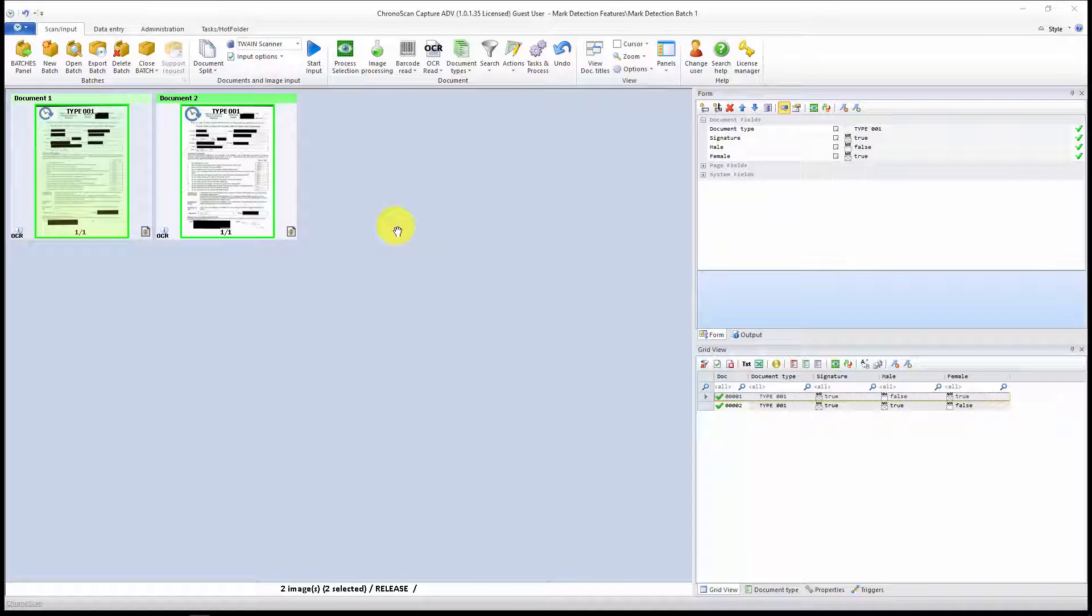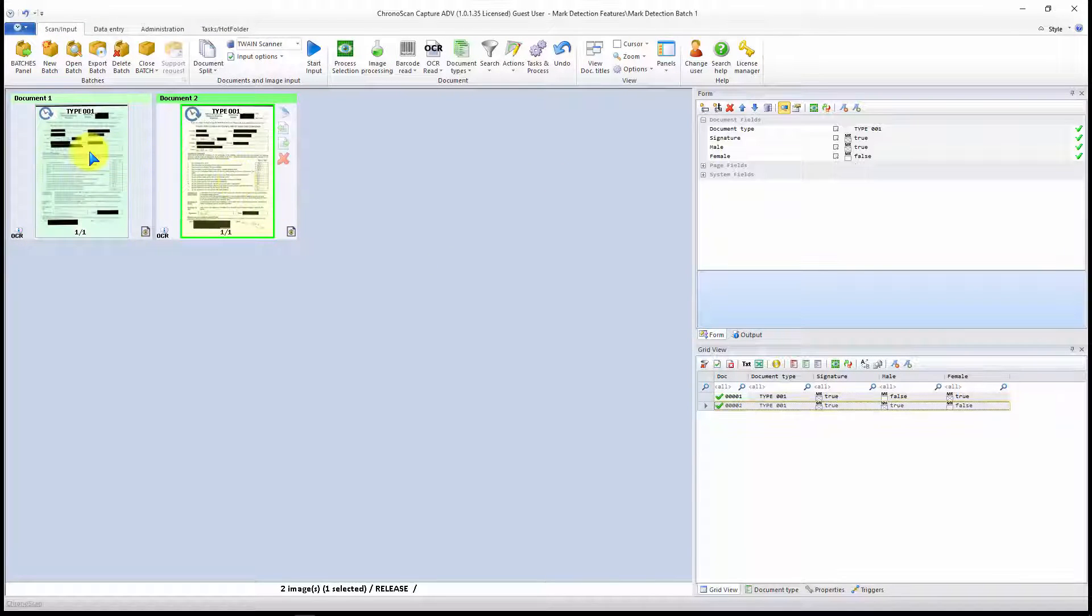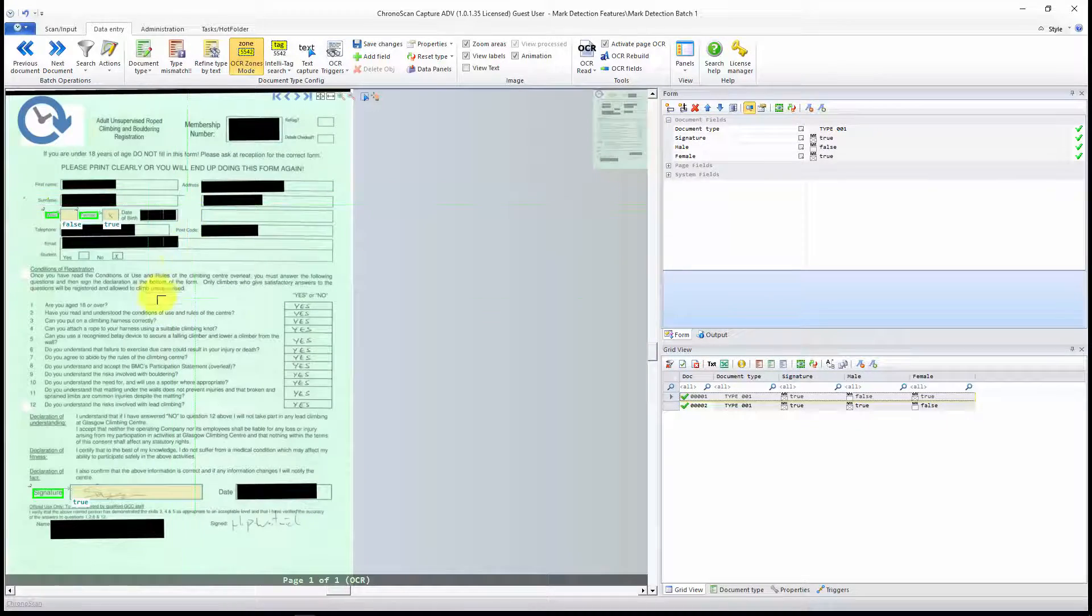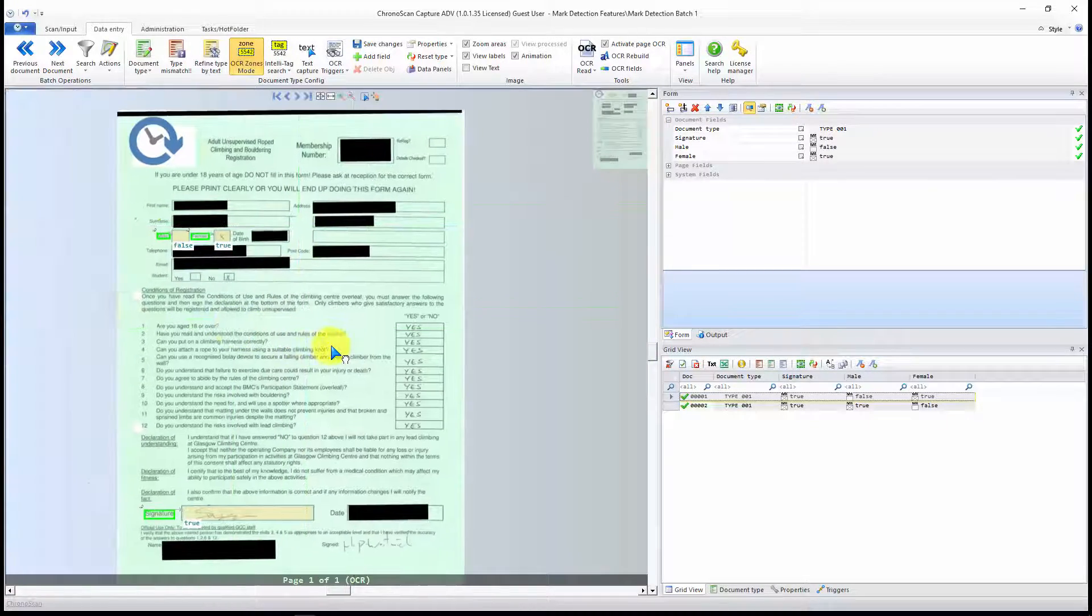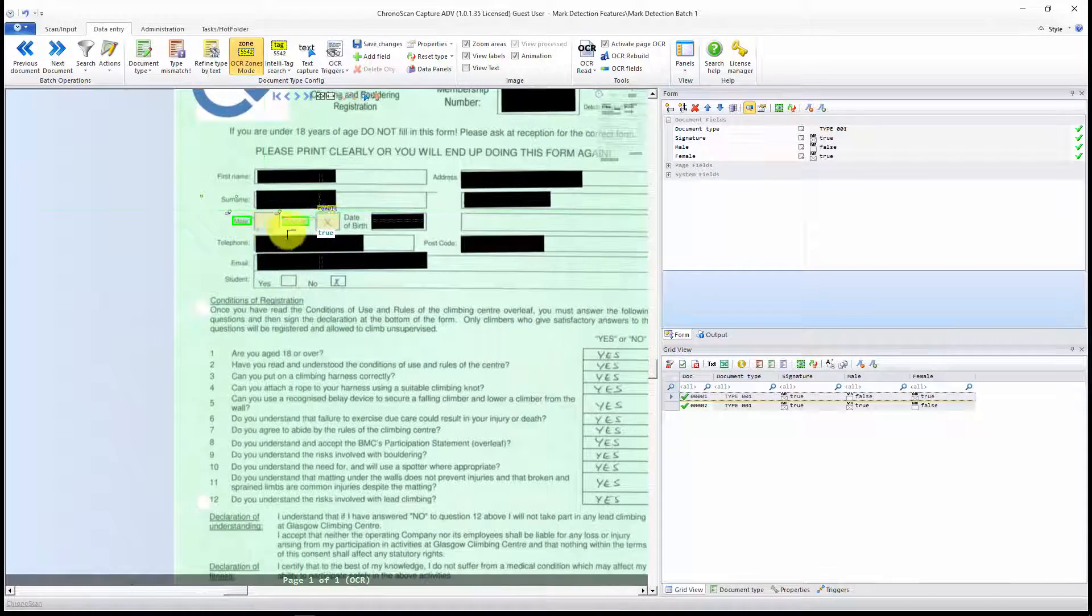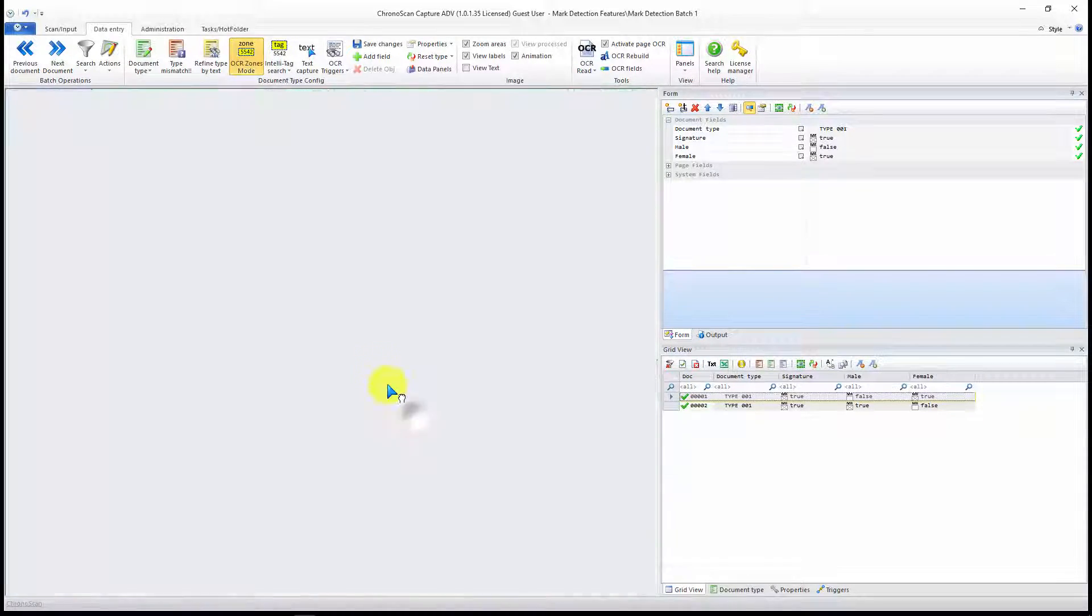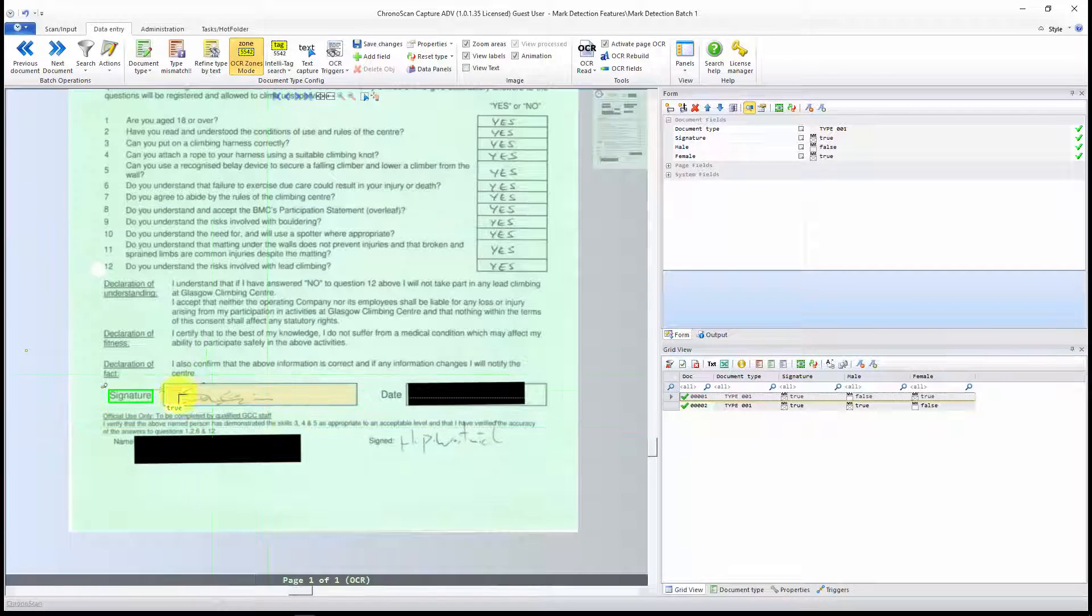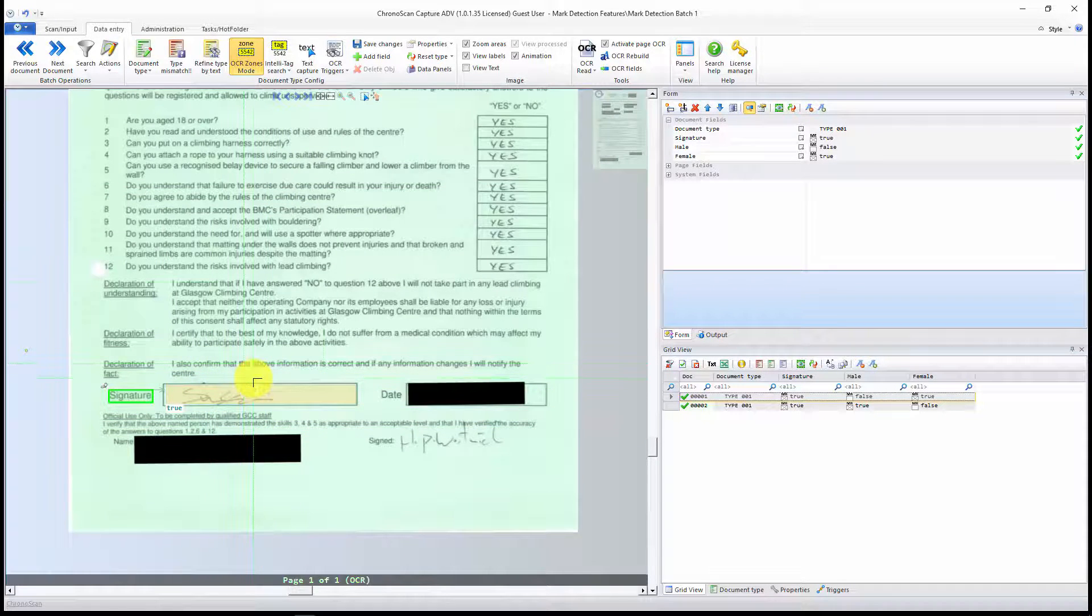Hello everyone, Gabriel here, and today we are going to learn how to use the Mark Detection OCR engine to capture checkboxes like those ones here, and signatures like those ones down here.